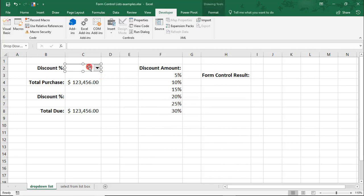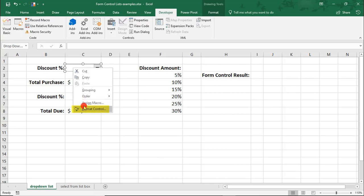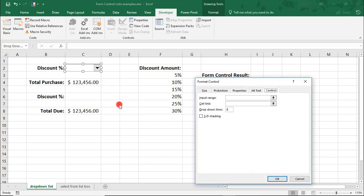When your box is selected, you'll see these little circles around it letting you know that it is selected. If you accidentally unselect the box, you can just right-click on it to select it again. Next, you'll want to right-click on it and select Format Control.